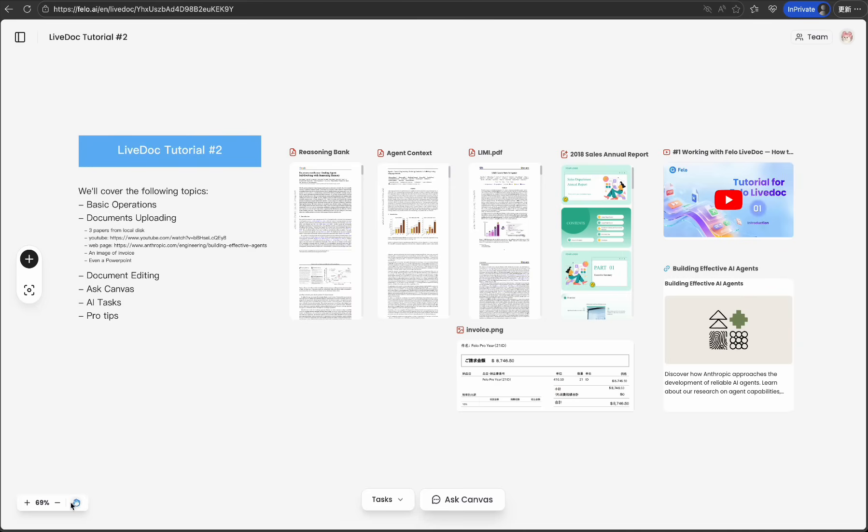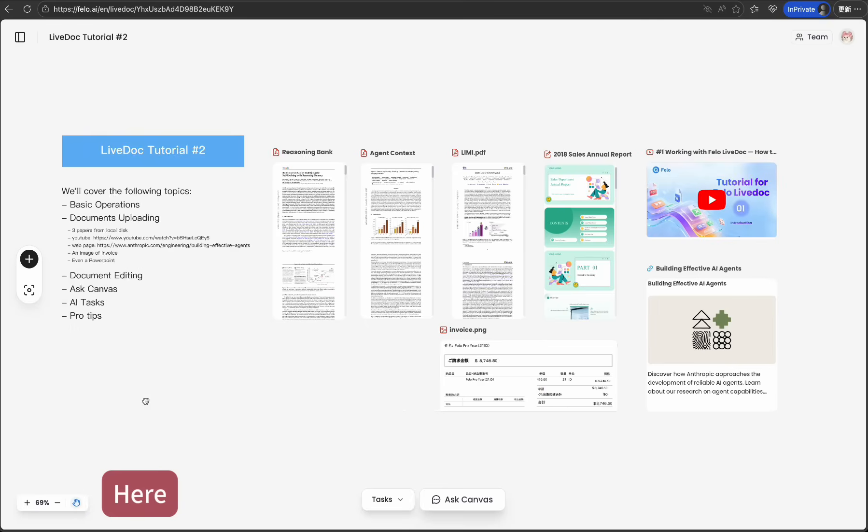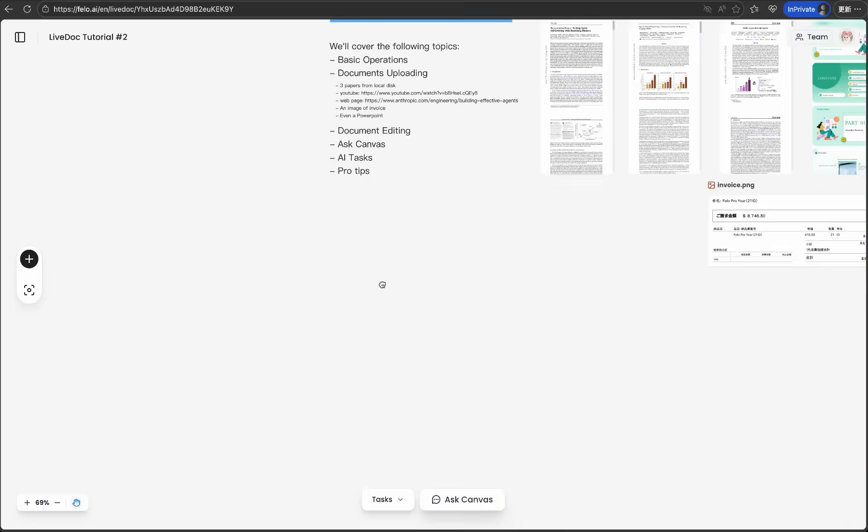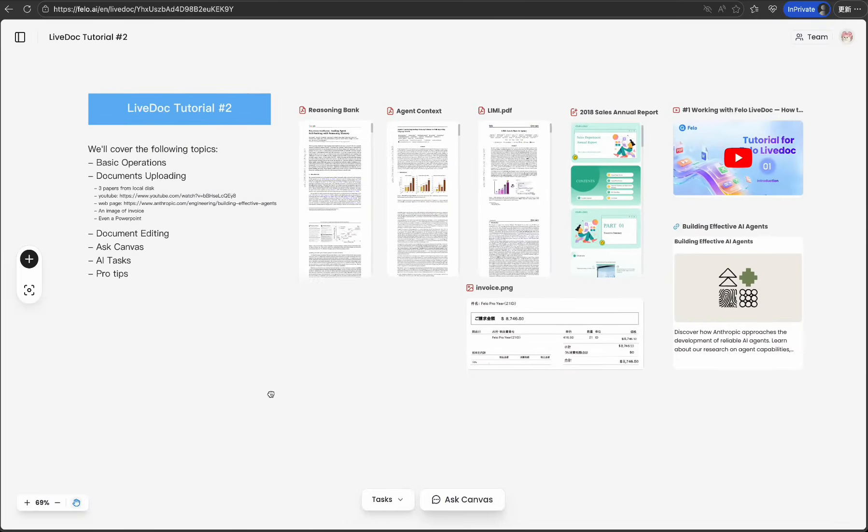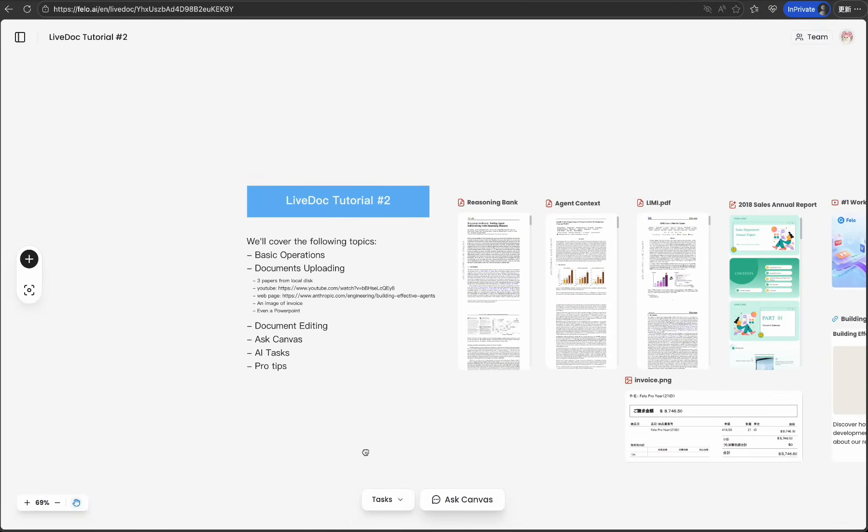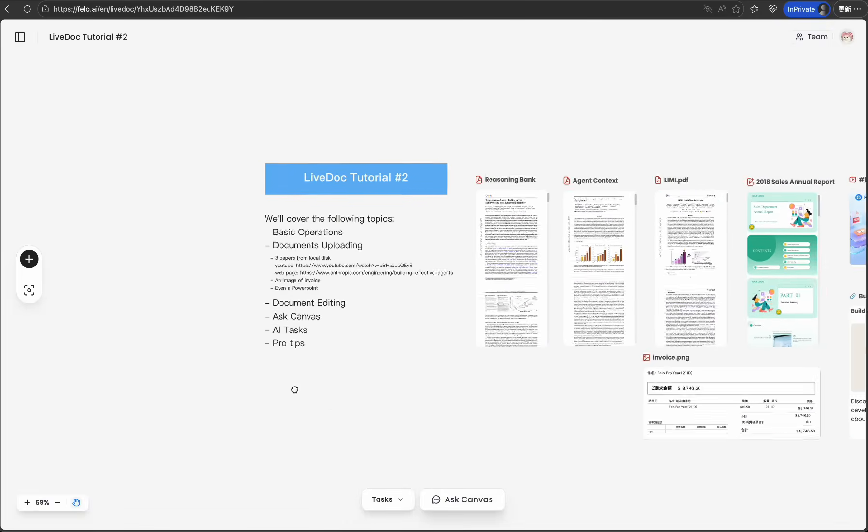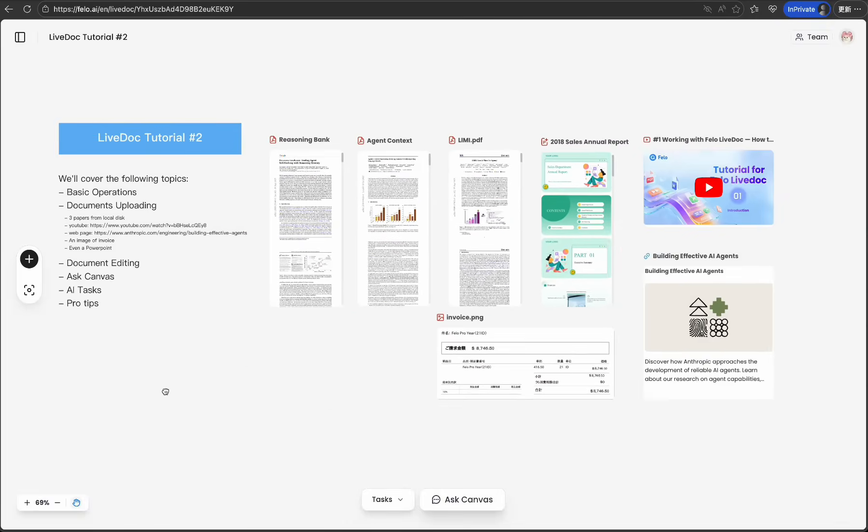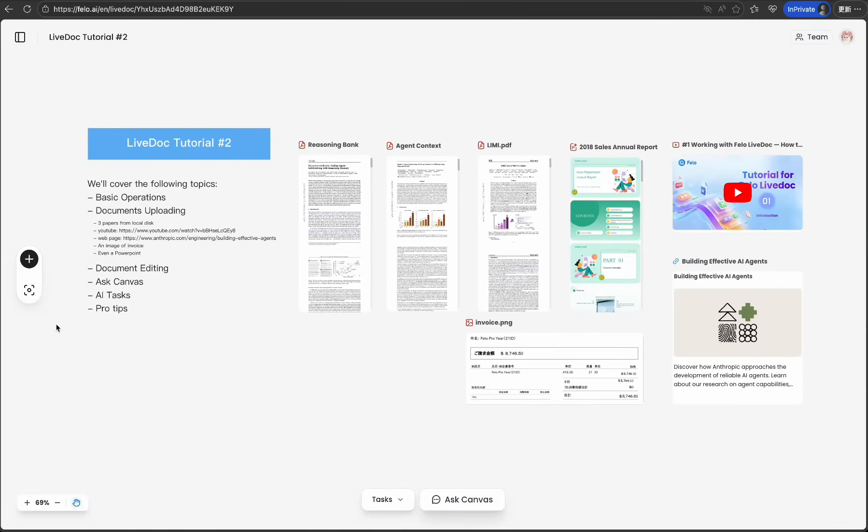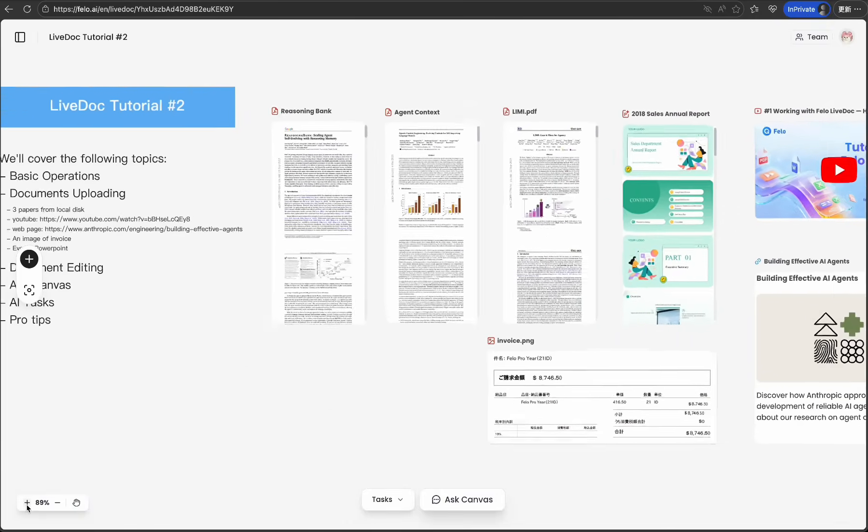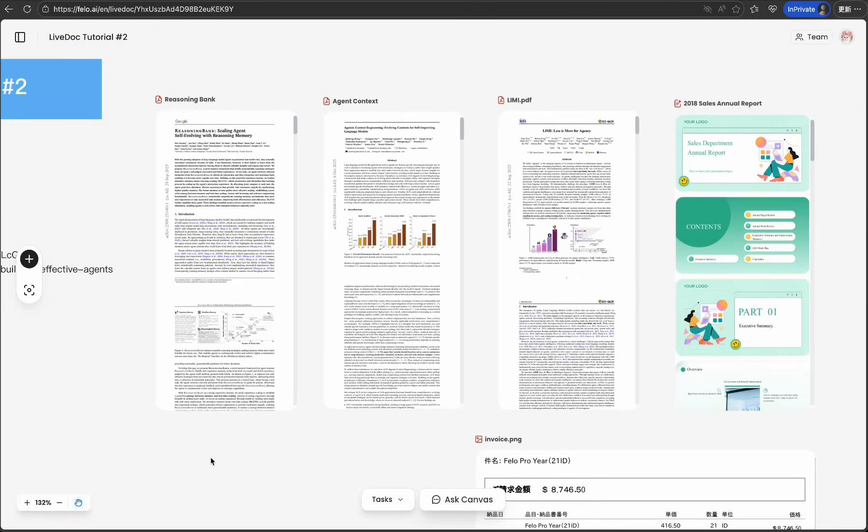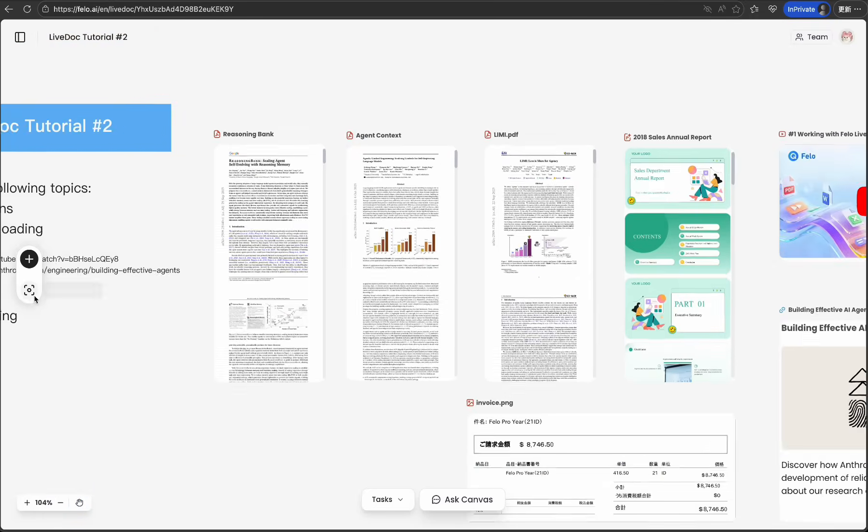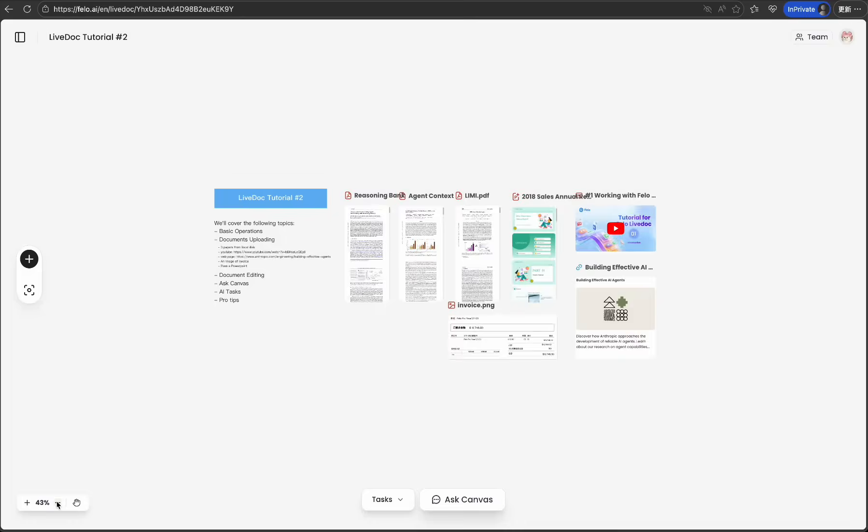Navigation is intuitive. Click the hand icon and drag anywhere to pan around your canvas, just like moving a physical board. Use your scroll wheel or pinch gesture to zoom in and out. Need to see the big picture? Zoom out. Want to focus on details? Zoom in. It's that simple.